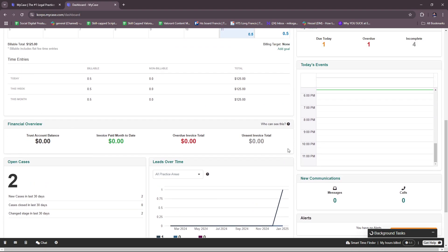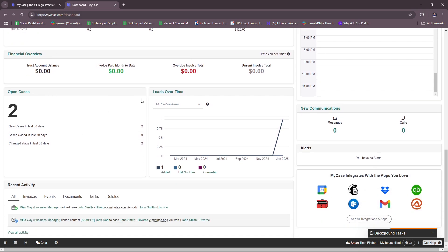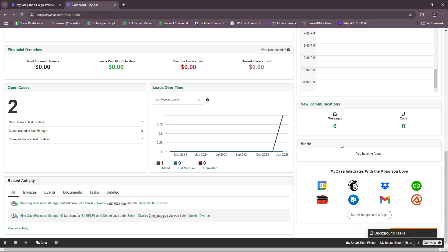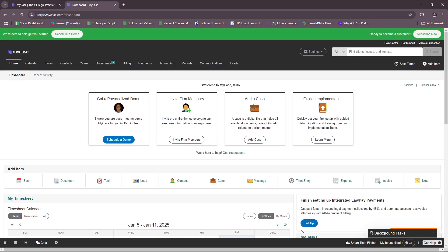The dashboard also provides a broad overview with graphs for today's events, financial overview, open cases, leads over time, new communications, alerts, integrations, and recent activity. Feel free to explore the dashboard to get used and accustomed to the feel of MyCase as a legal case management software. That's it for today — thanks for tuning in and I'll see you next time.